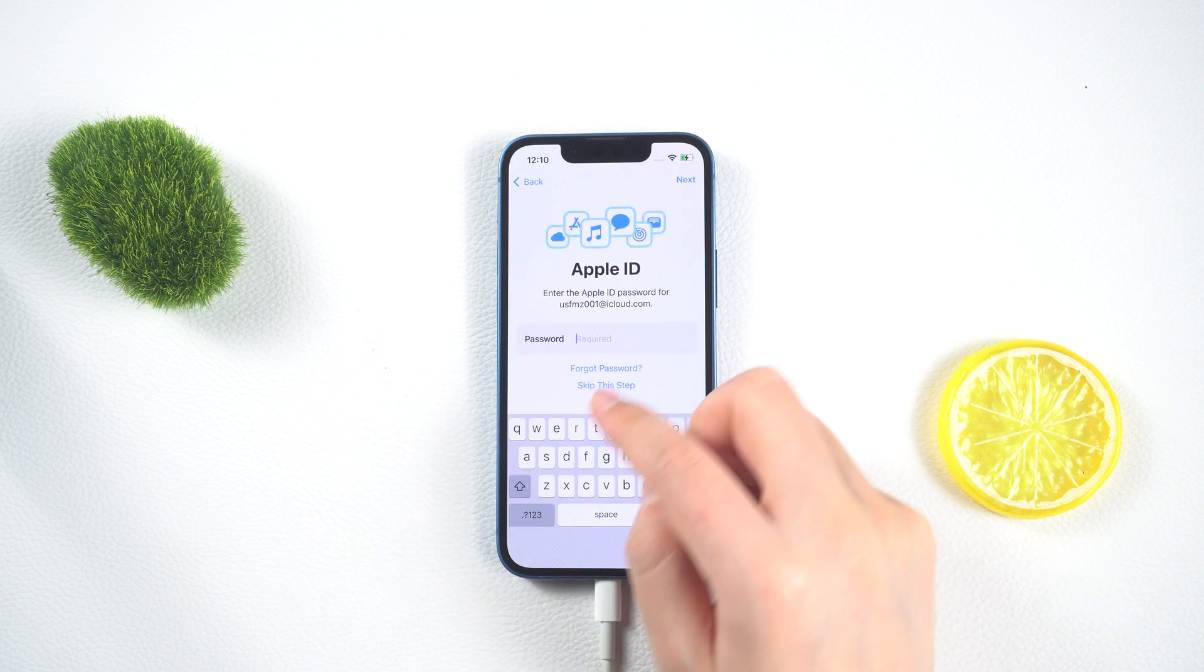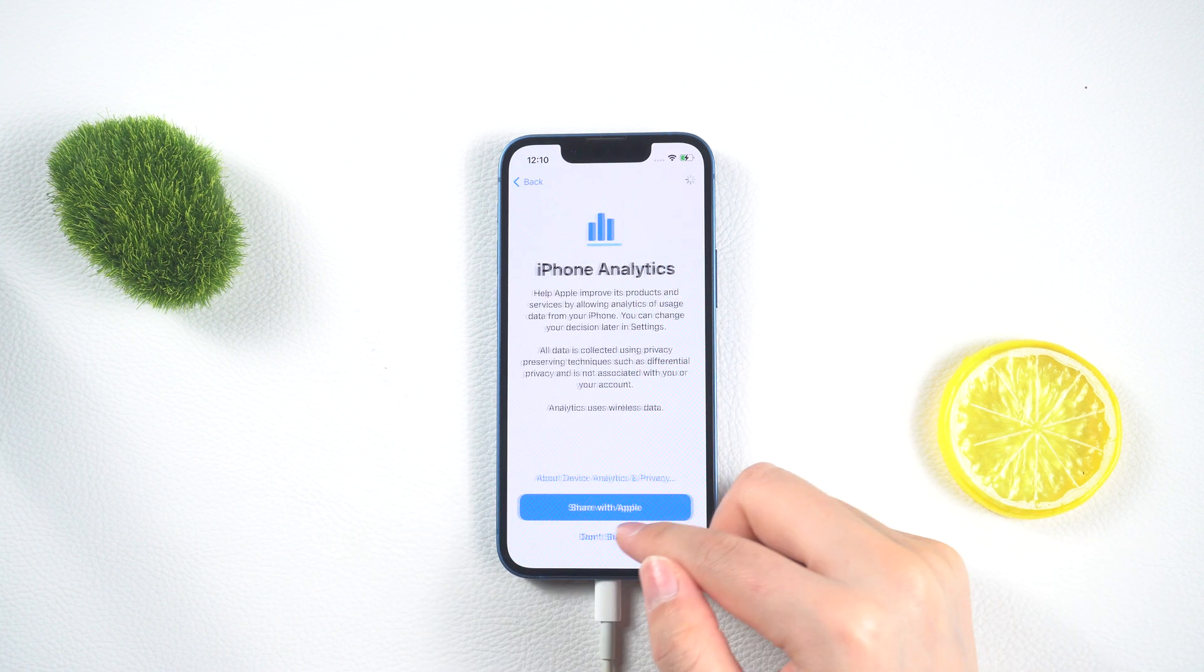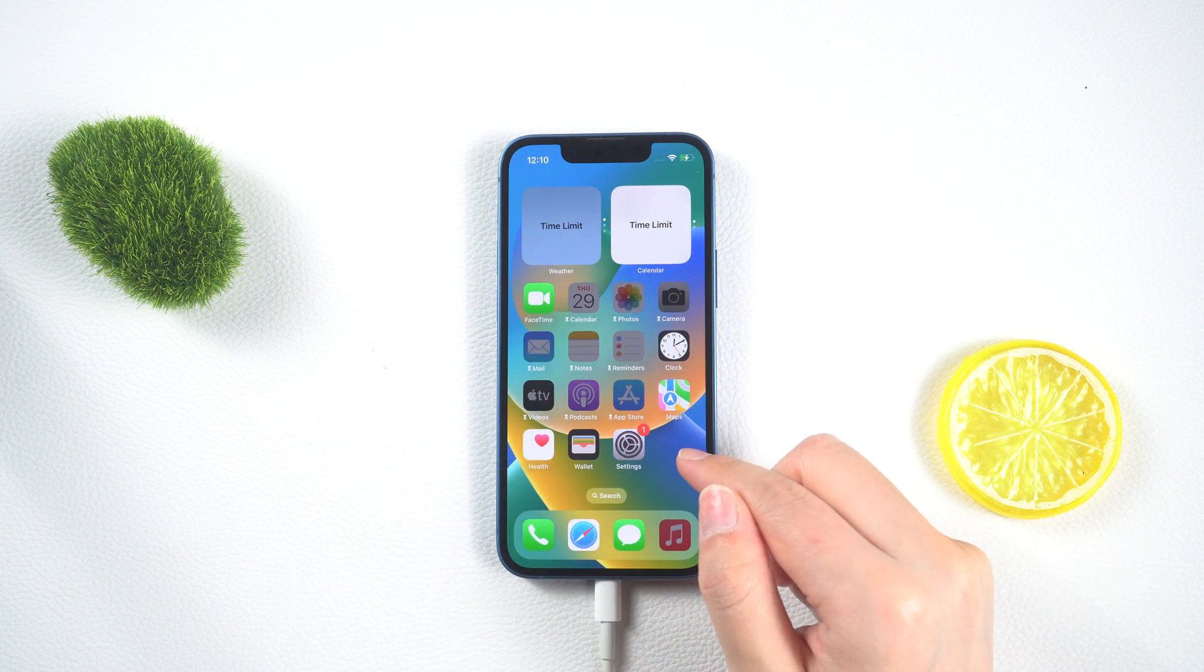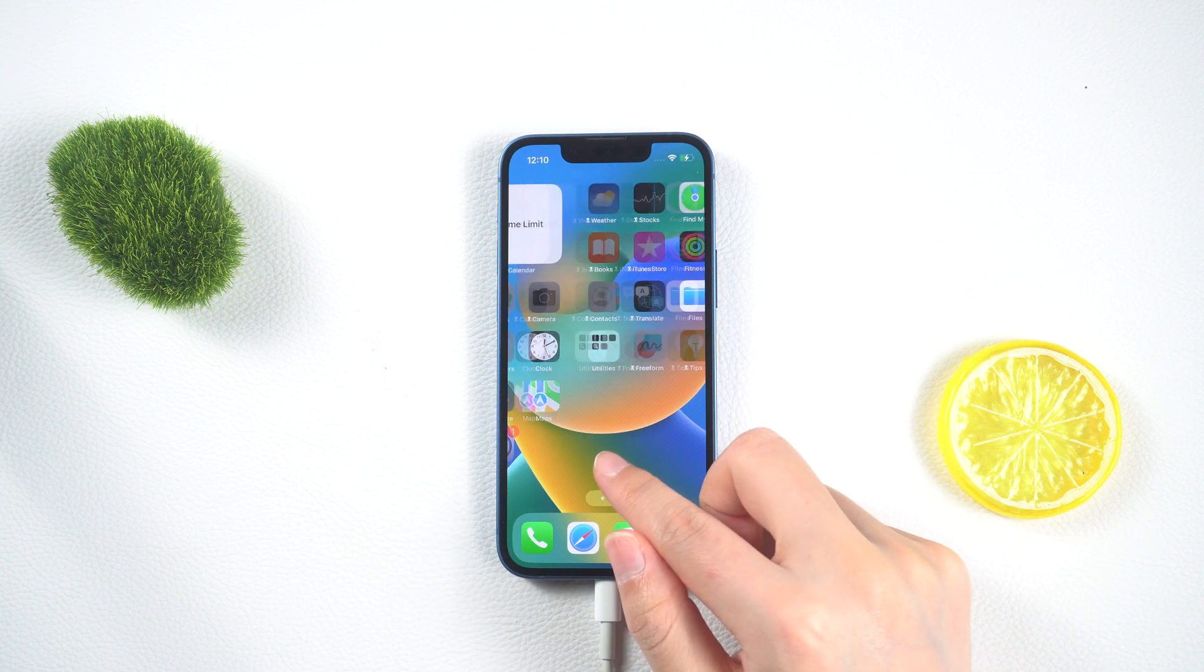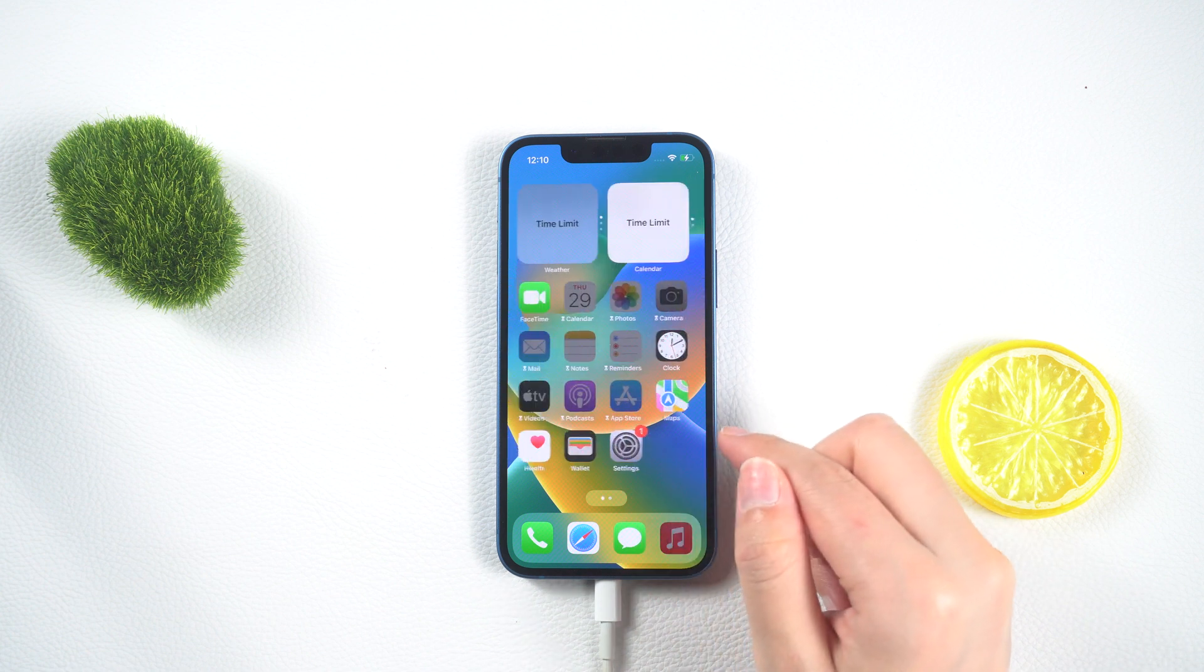Follow the on-screen instructions to complete the setup. Once you are back in the settings, you'll notice that the screen time passcode has been successfully turned off.